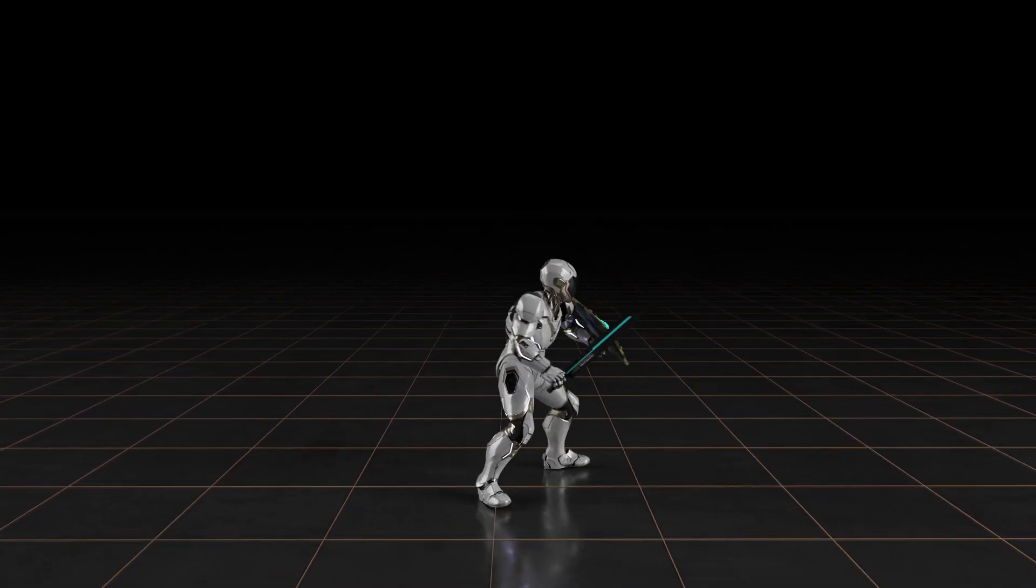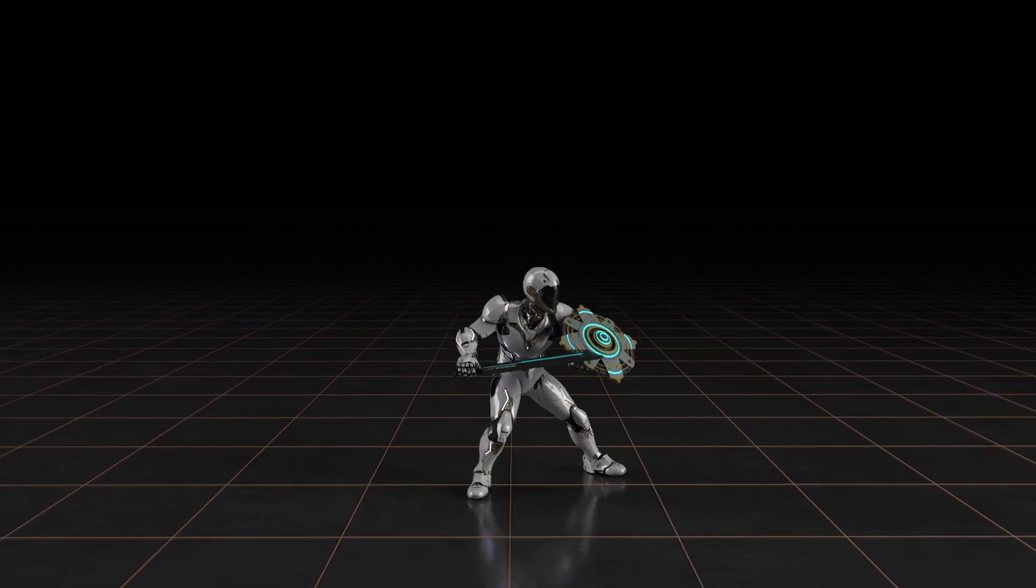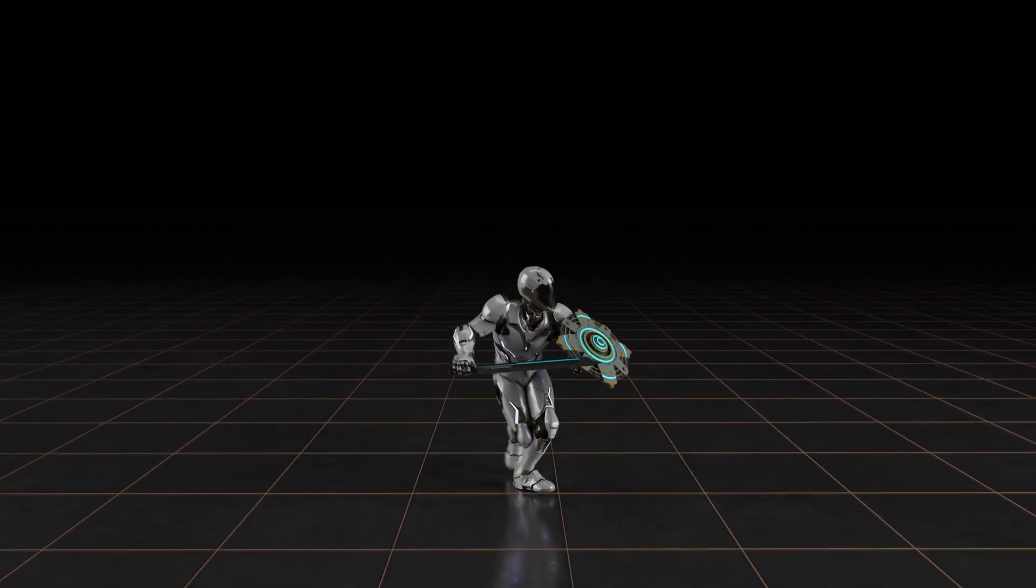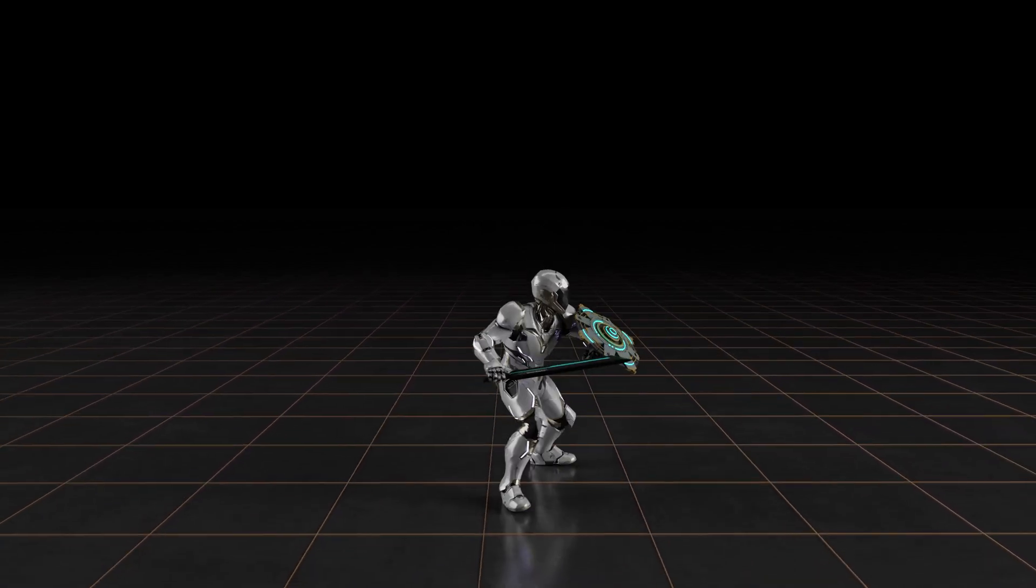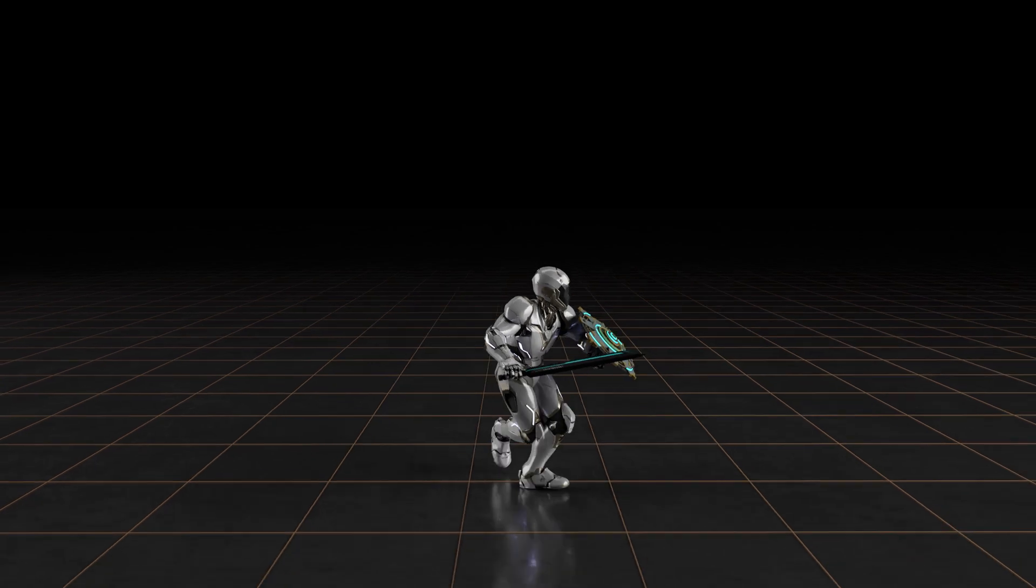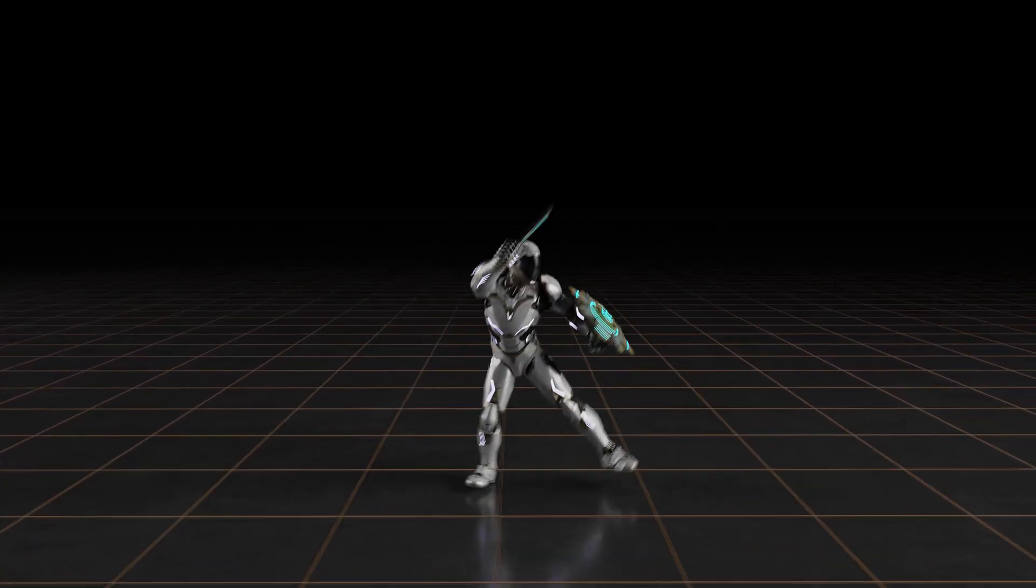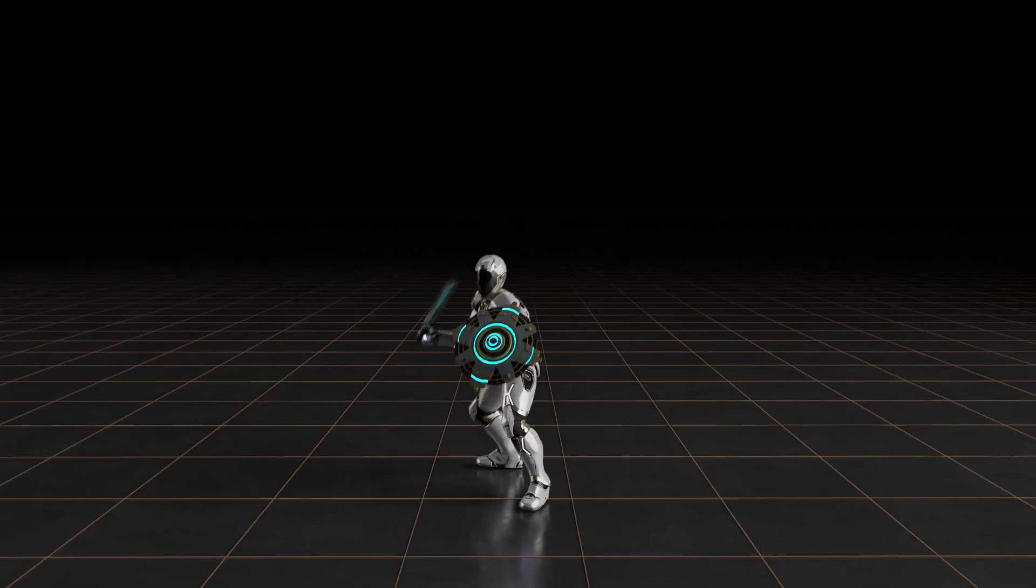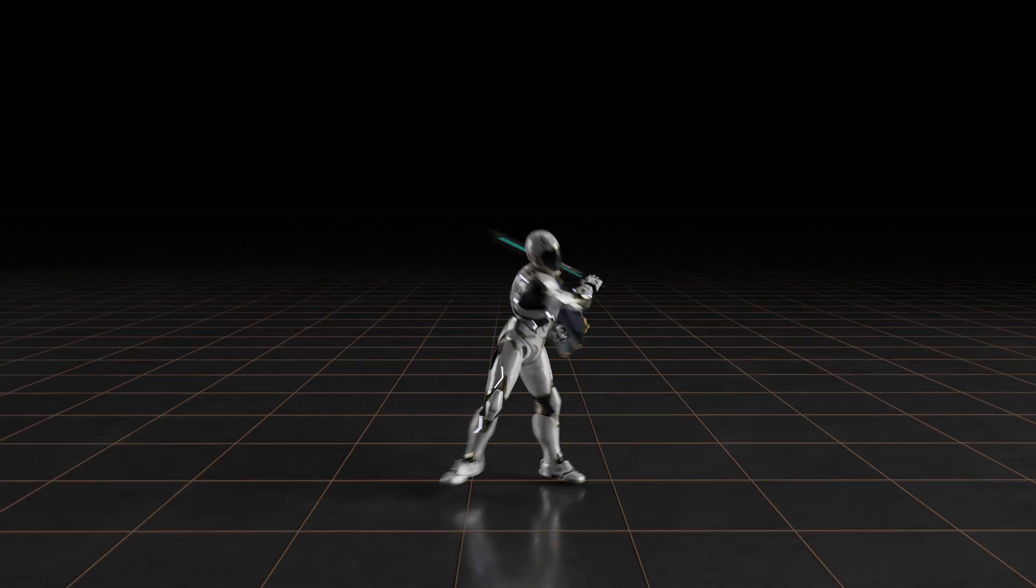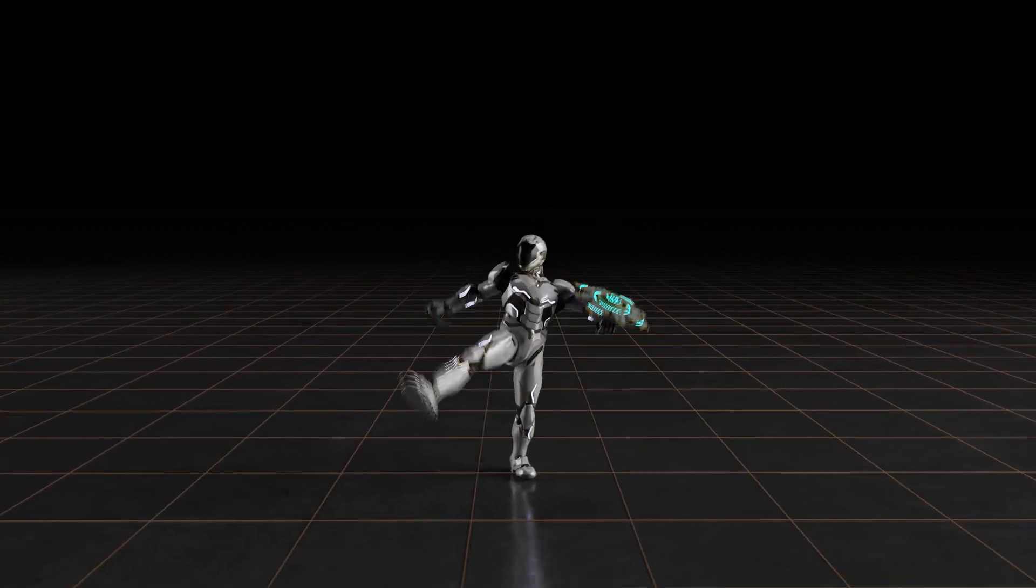We are using reinforcement learning to develop more lifelike and responsive physically simulated characters. Our character learns to perform lifelike motions by imitating human motion data, such as walking, running and sword swings.